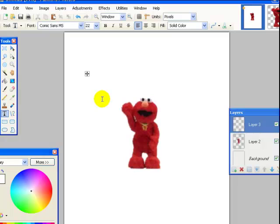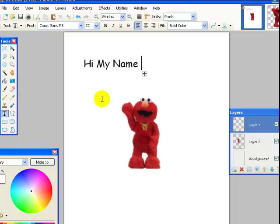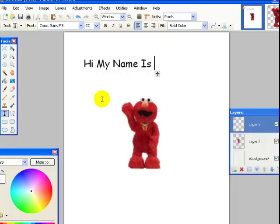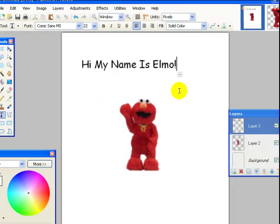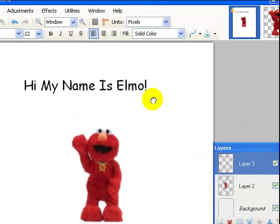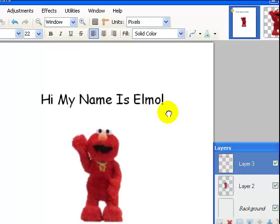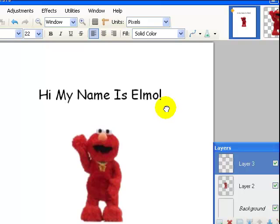Let's make it Comic Sans because he is a cartoon. I click where I want the text. Okay, this I think is a confusion. You are putting the text on your canvas. So let's say hi, my name is Elmo.